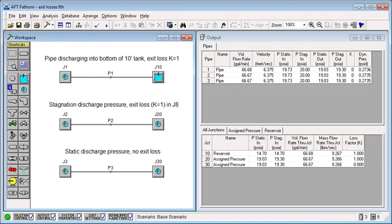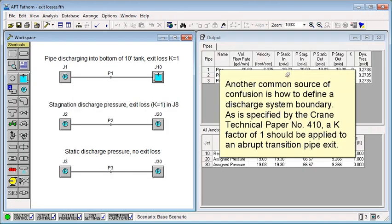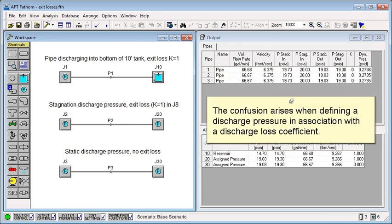Another common source of confusion is how to define a discharge system boundary. As is specified by Crane Technical Paper 410, a K-factor of 1 should be applied to an abrupt transition pipe exit. The confusion arises when defining a discharge pressure in association with a discharge loss coefficient.